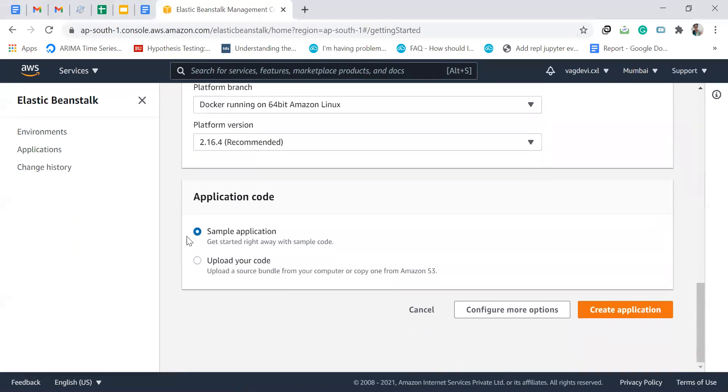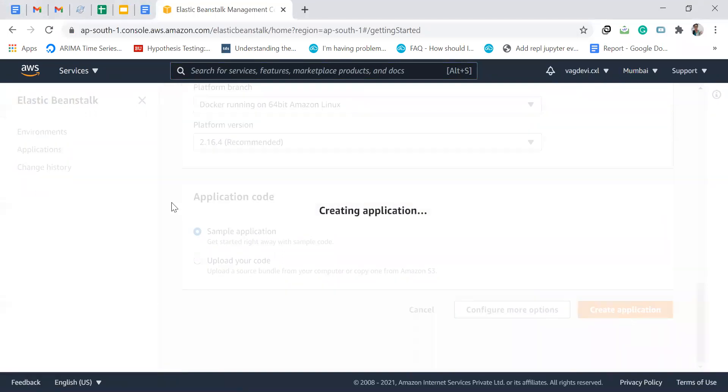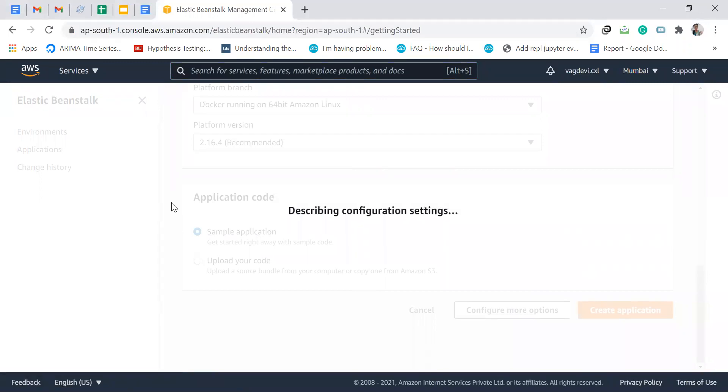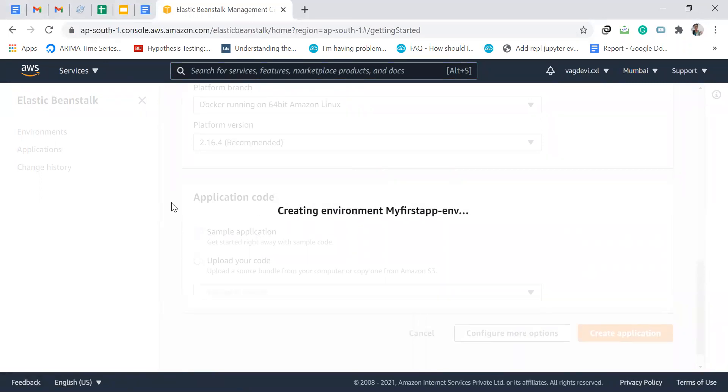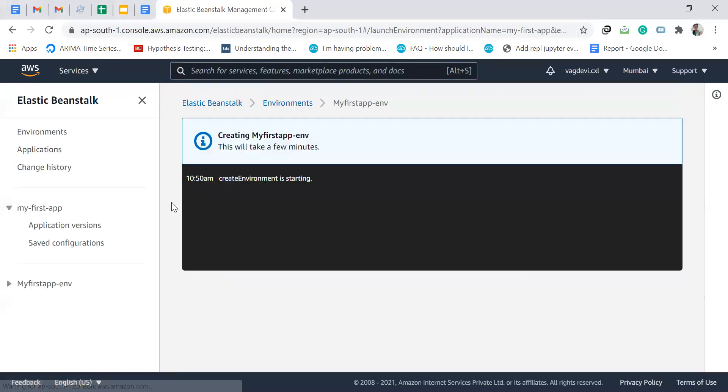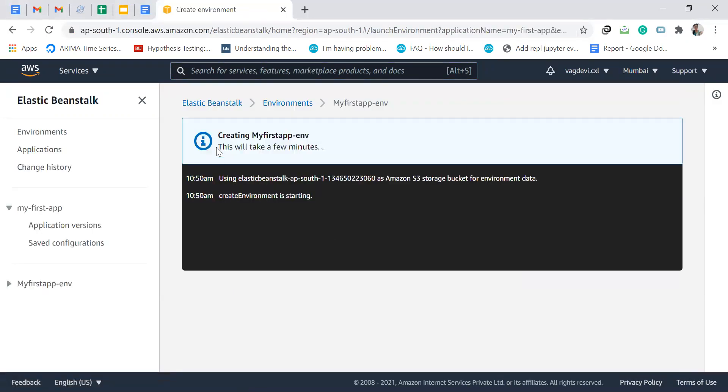Now, sample application, create application. As said here, this will take a few minutes.